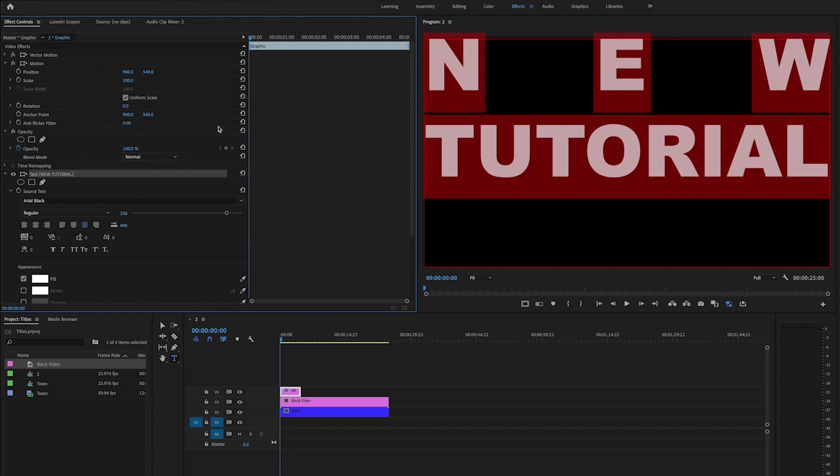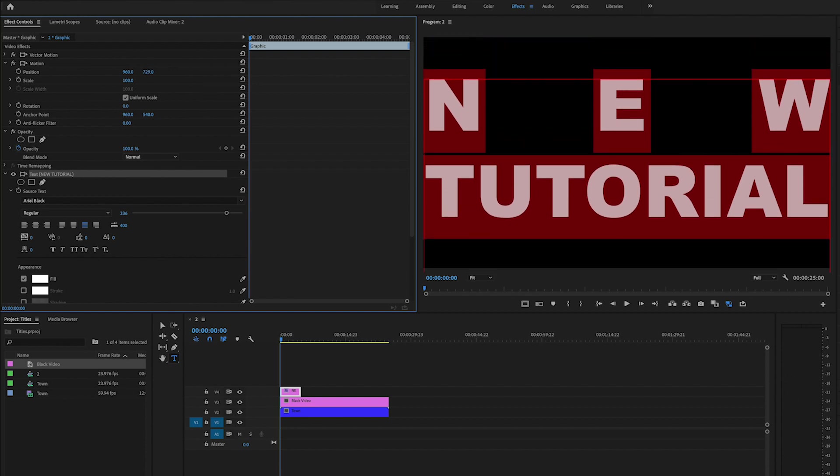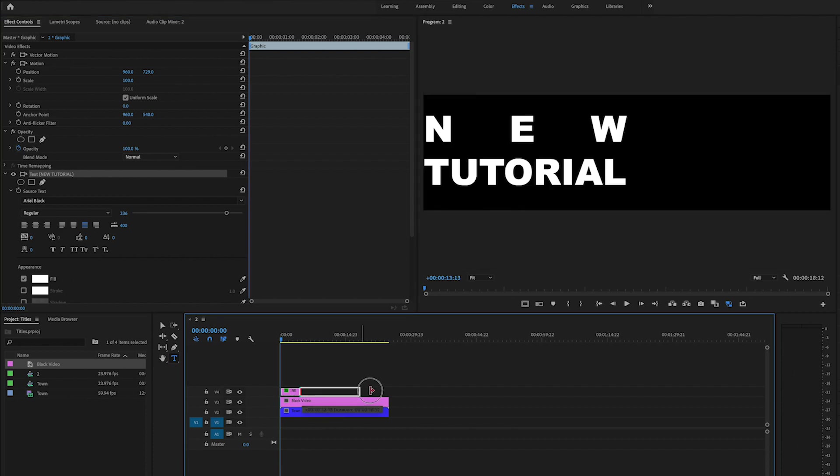All right, so now what I'm going to do is I'm just going to drop it down here right in the middle and drag it out.